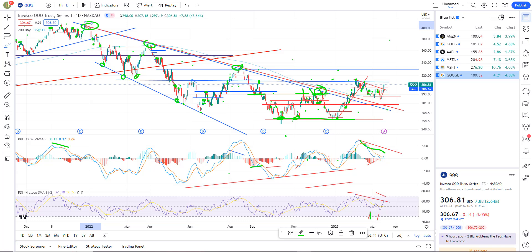If you guys are finding value in the content, drop me a thumbs up. If you're new, we're covering trade ideas, hopefully profitable ones — they're not all profitable. So we want to manage our risk. We don't want to load up on any one position size and think that's the one that's going to be the winning one. We definitely want to diversify, manage our risk, take equal position sizes across the board so that we can get high accuracy across multiple trades, not just a single trade.